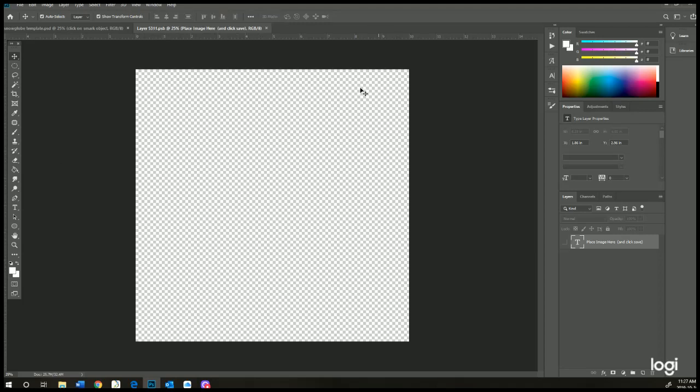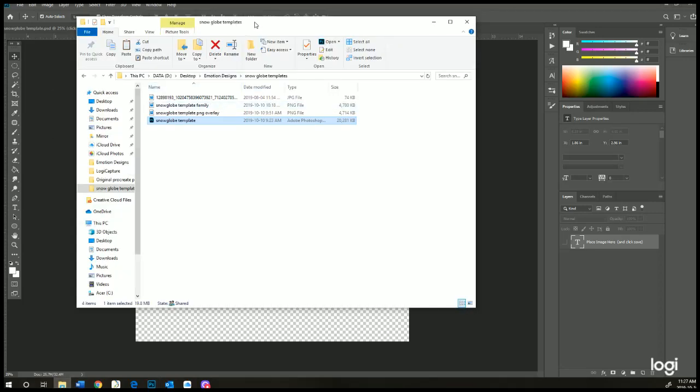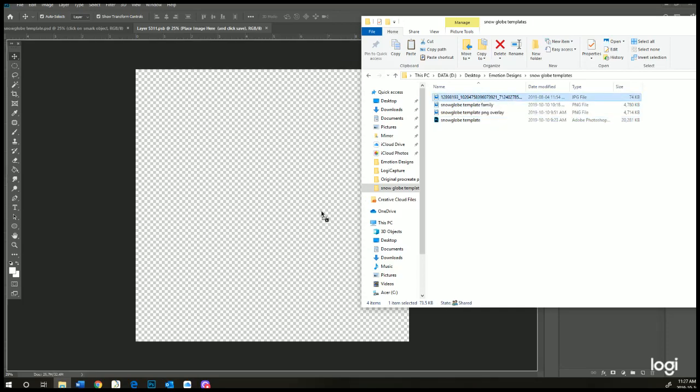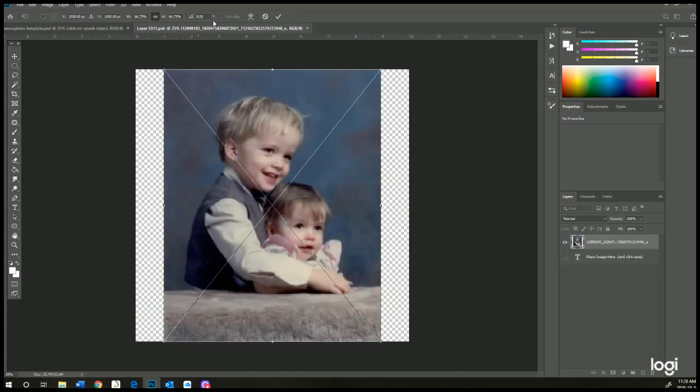That's where you're going to insert the image that you want to put into the snow globe. I just like to drag and drop into this file because that's the easiest way, so I'm just going to put this one in there.